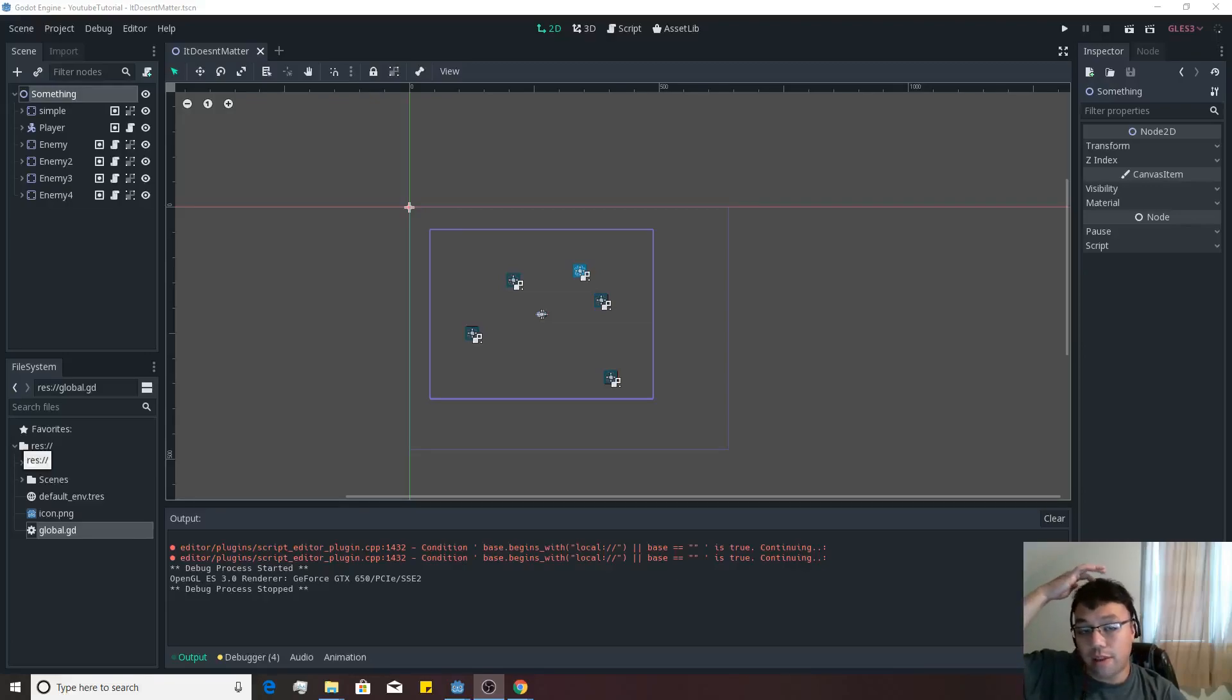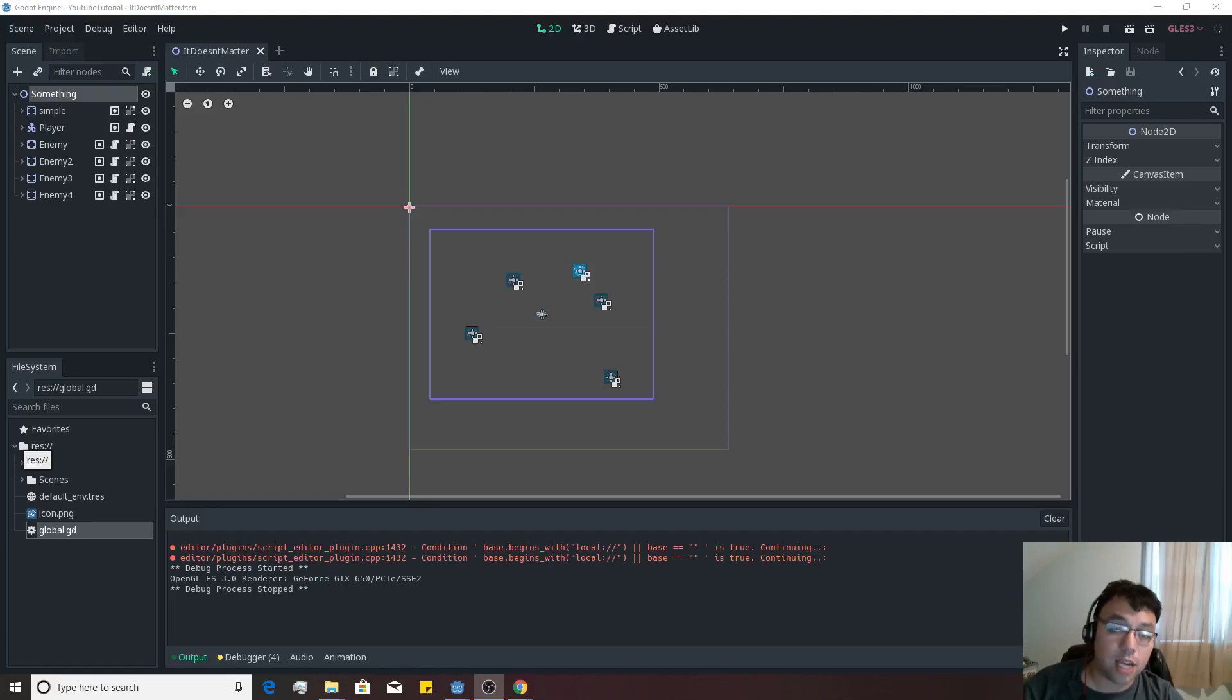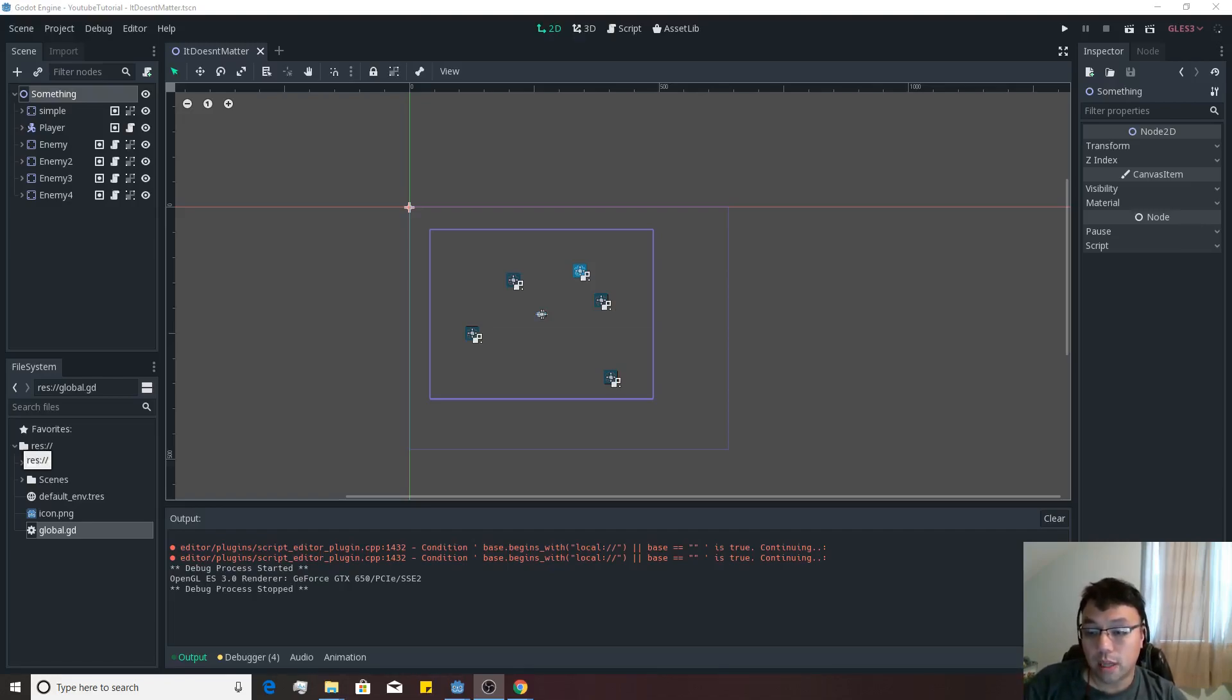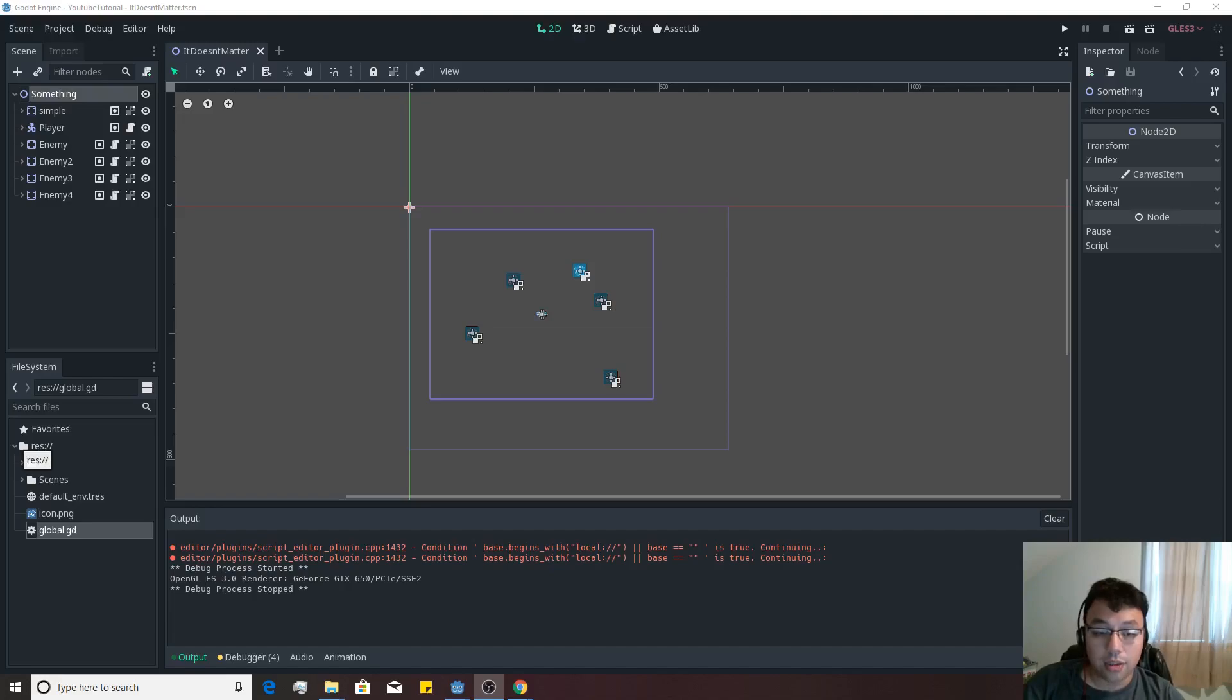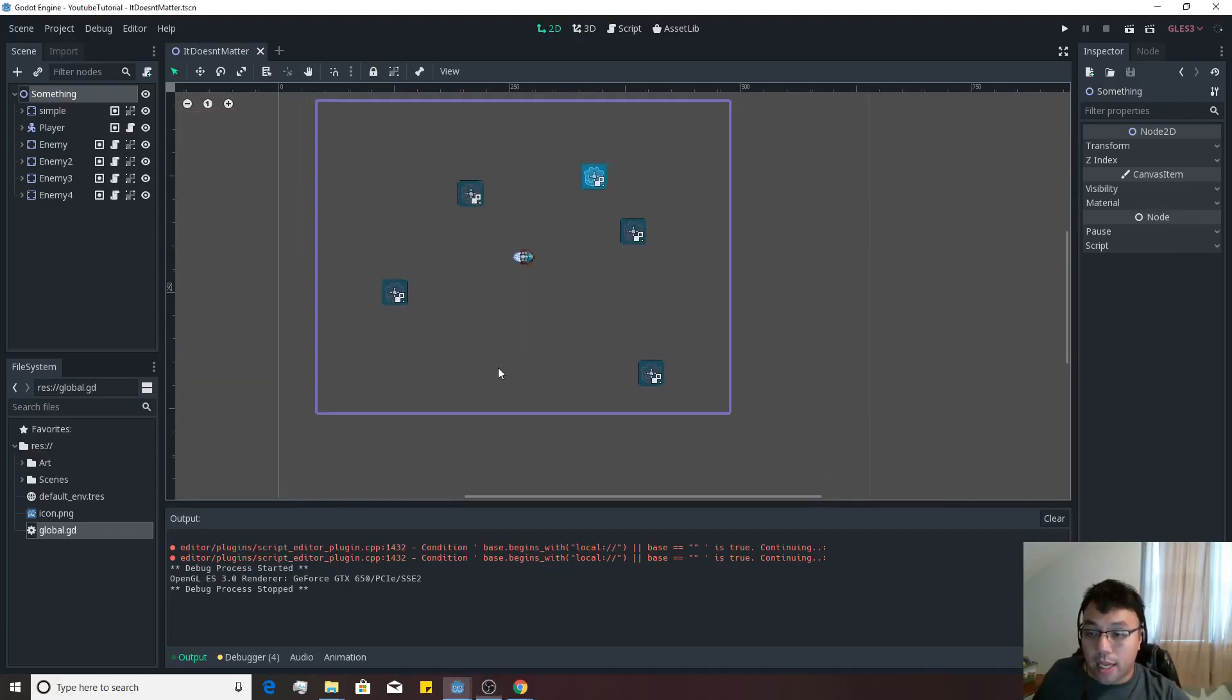All right, so now that we've gotten to the point where our player is a universally findable node, we're going to actually be doing something a little bit different here and making it so that the enemies can move at our player at a certain speed. So let's go ahead and make that happen.